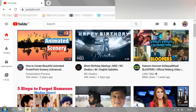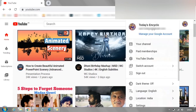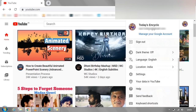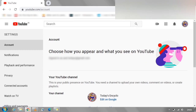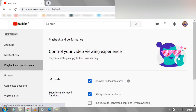First, open YouTube. Click on account in the top right corner. Click on the settings option. On the settings page, on the left side, click on the playback and performance option. Click on the right hand side.